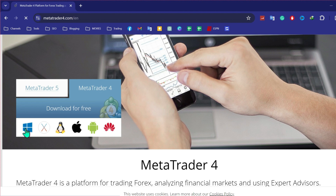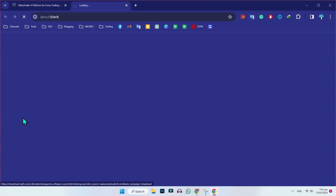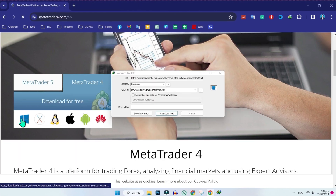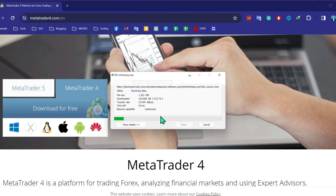Here you have to choose your device. I am using Windows, so I will click on Windows. You can choose according to your device. If you click on that, it will open a new tab and show you a download popup. Click on start download and it will start downloading.